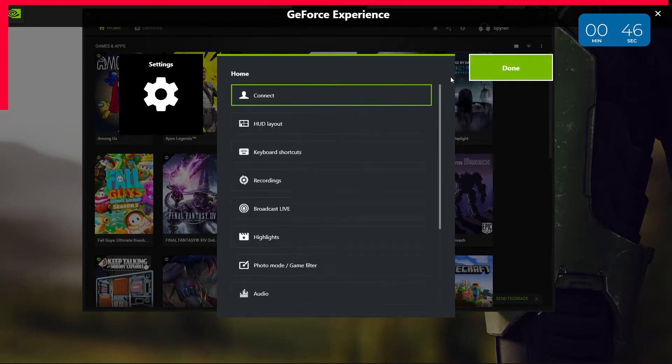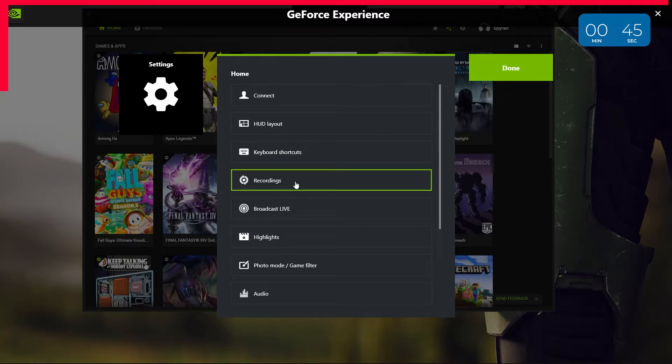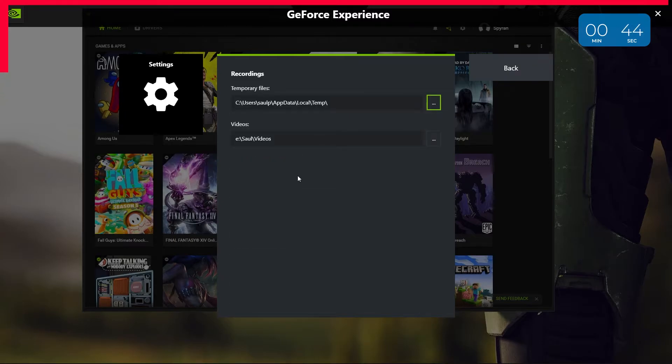Then go back and into recordings. Change the video location to be the folder that you'd like your replays to be saved to.